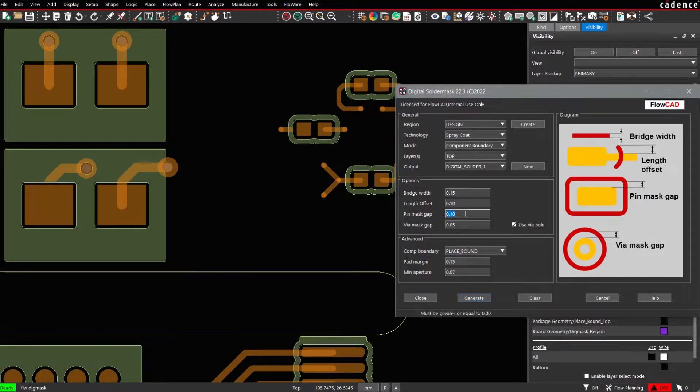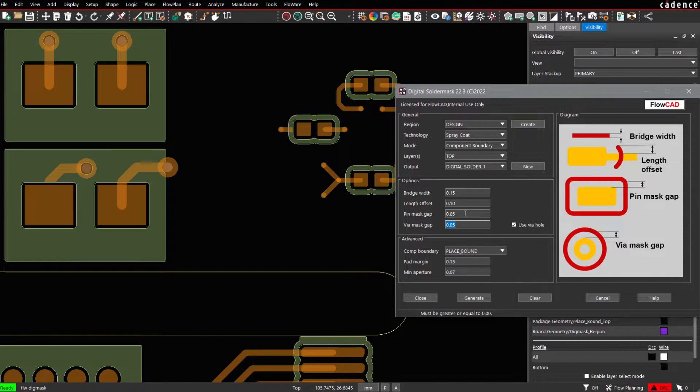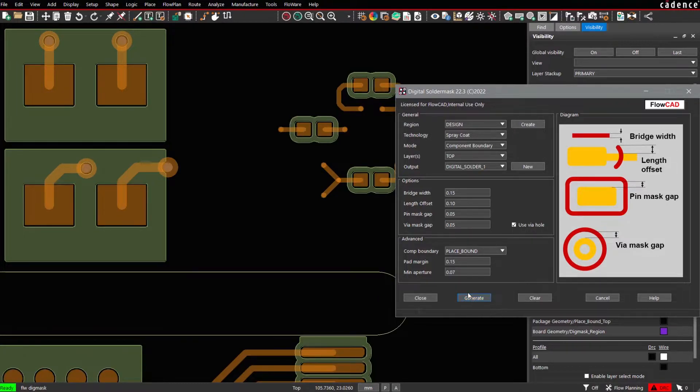We may change the pin mask gap again back, for example, to 50 microns. Generate.